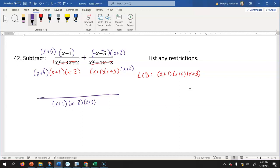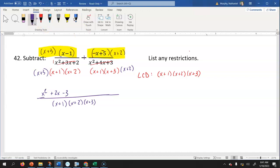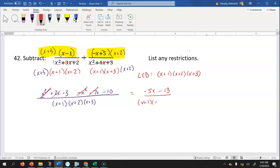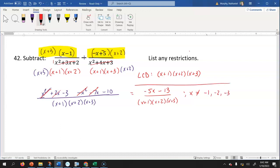The restrictions from the denominator are x can't equal negative one, negative two, or negative three.